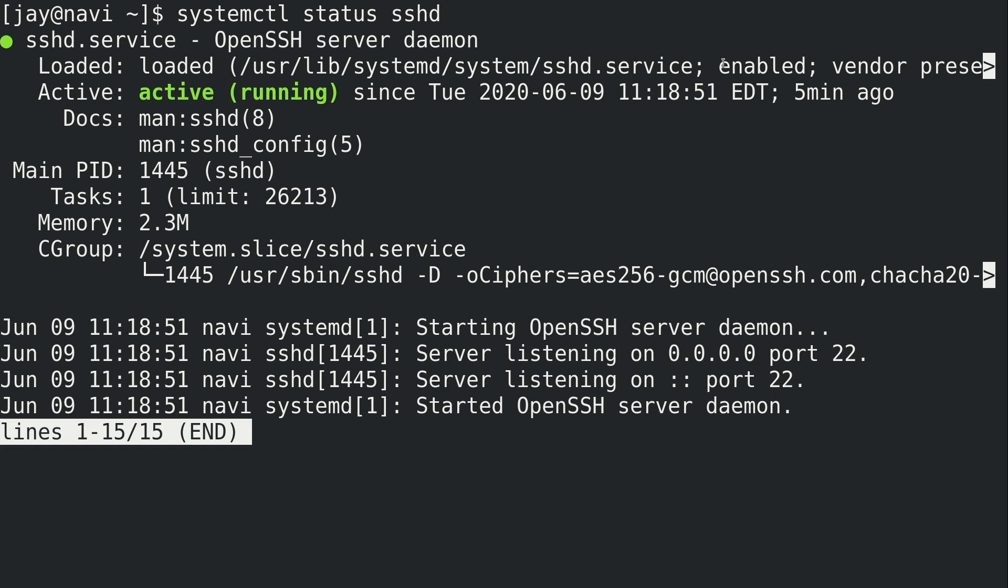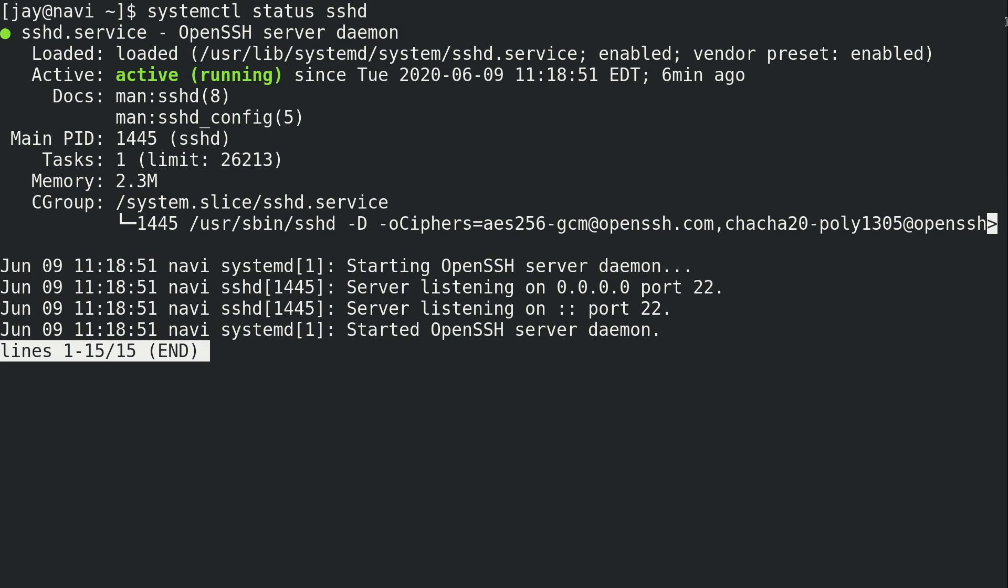We also see that it is enabled right here, which means that it will start when the machine starts. This is very important, because as a Linux administrator, you will want to control which units start when you start your server, your workstation, your laptop, which units start automatically, and which ones you would rather start on demand. Now we can see that it is actually a little wrapped right here. I'm going to try to lower the font size a bit. So we can see the vendor preset is enabled. And what that means is that when you install this package on your system, it's automatically going to enable the unit to make sure that it starts when your machine starts.